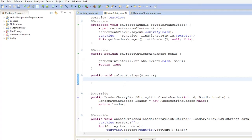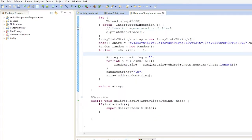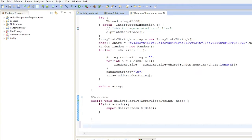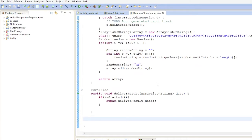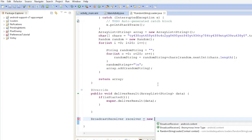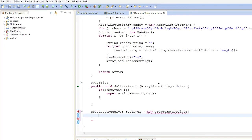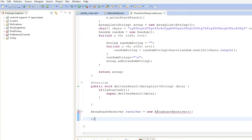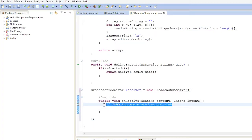Technically we could just get our loader from the loader manager and tell it to reload, but instead we're going to inform the loader that our data set has changed. To do that we need to create a BroadcastReceiver inside the loader.